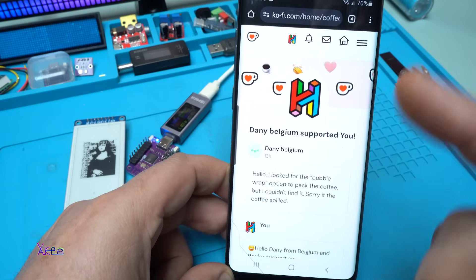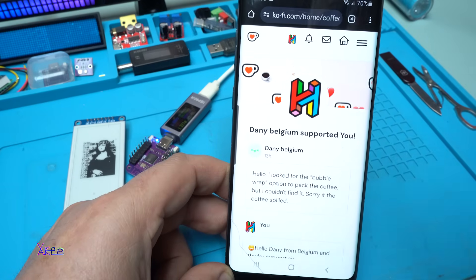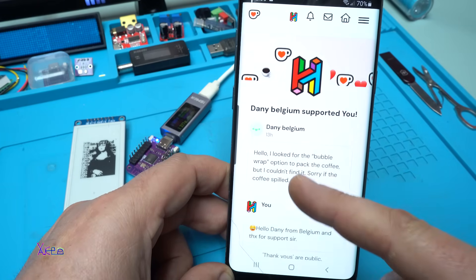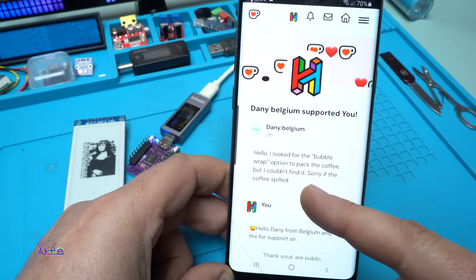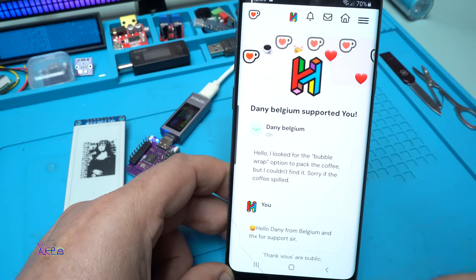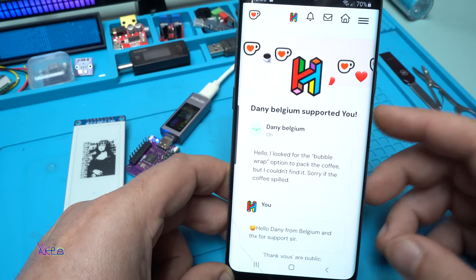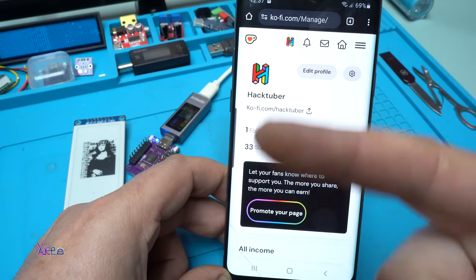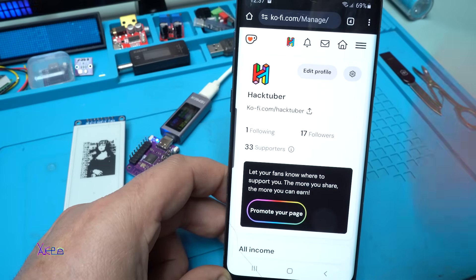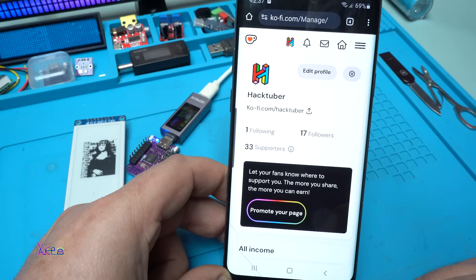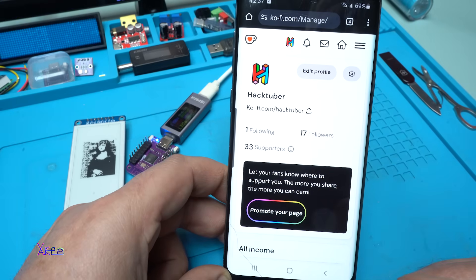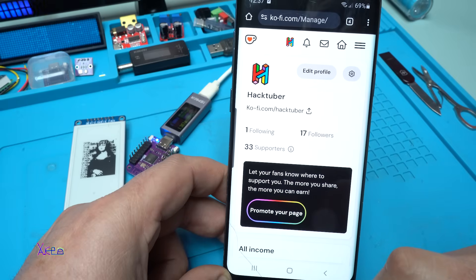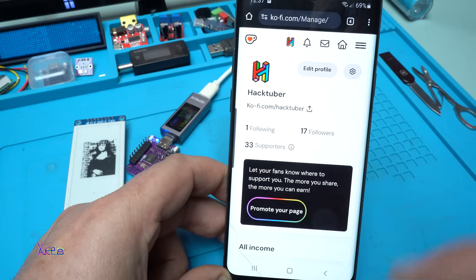Nice to say thank you to my latest supporter which is Danny from Belgium, and he wrote: Hello, I looked for the bubble wrap option to pack the coffee but I couldn't find it. Sorry if the coffee spills. That is funny. Thank you for supporting my channel Danny. You can be a supporter to my channel and to my work. Right now I have 17 followers who support me with one coffee. You can choose for one time or you can be a subscriber to my coffee page. Thank you to all of you.